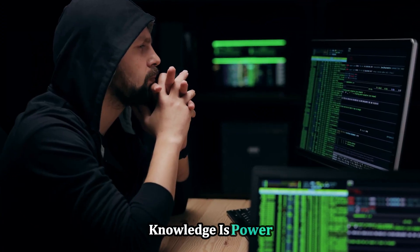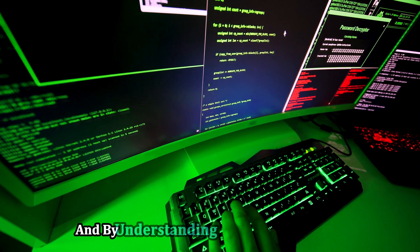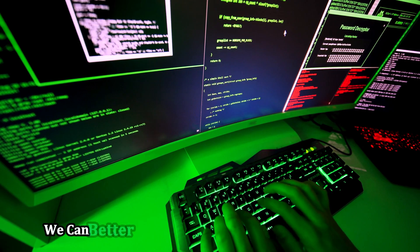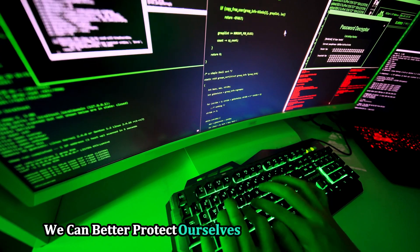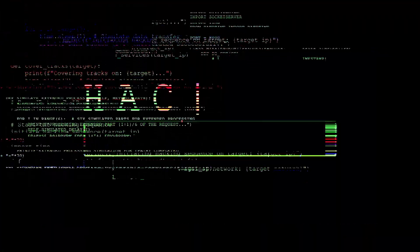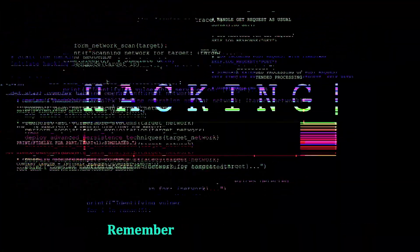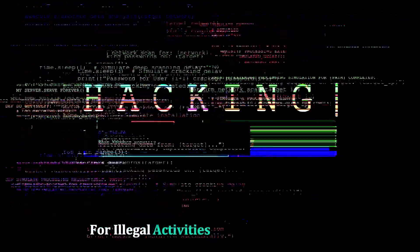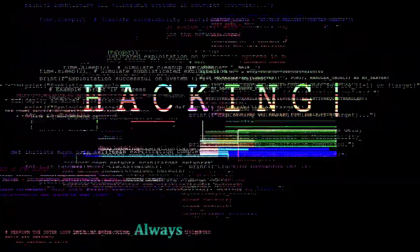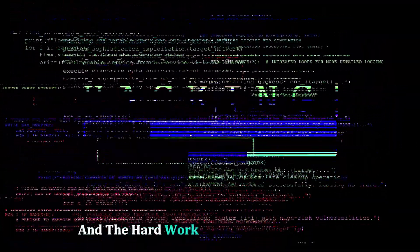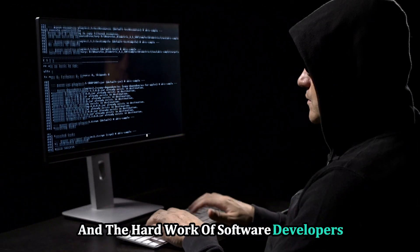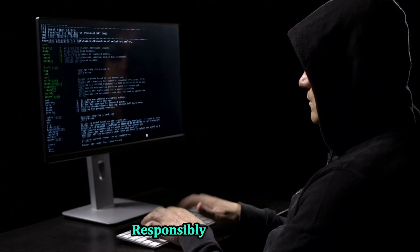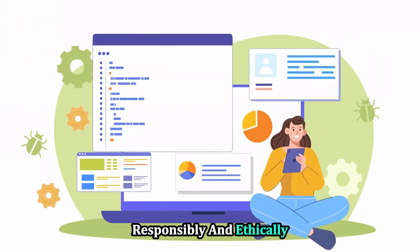Knowledge is power. And by understanding how hackers operate, we can better protect ourselves and our digital assets. Remember, using your knowledge for illegal activities is never acceptable. Always respect the law and the hard work of software developers. Let's explore this complex world responsibly and ethically.